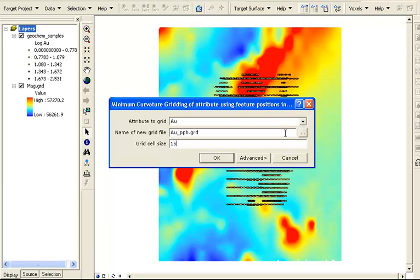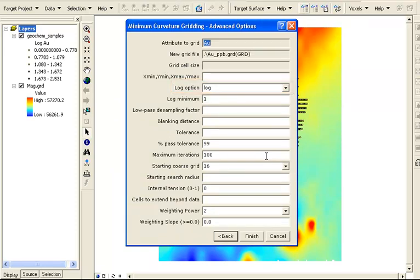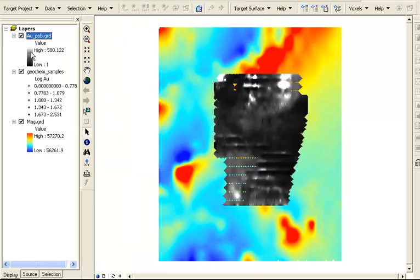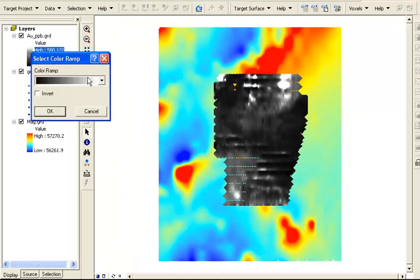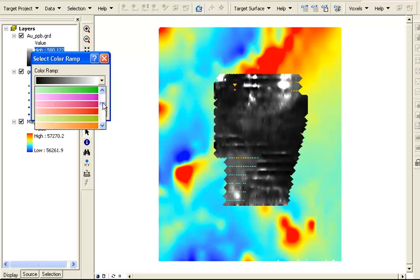In the Advanced tab there are many other options. Here we've set this to use log gridding. The grid appears automatically, again with a grayscale color scheme.